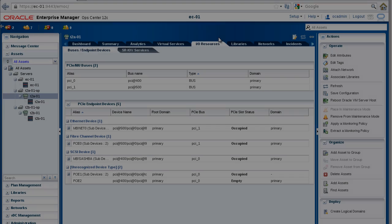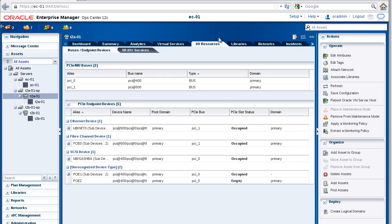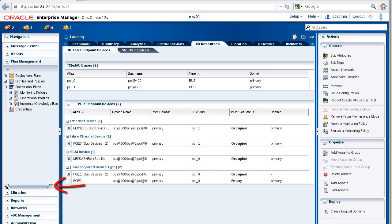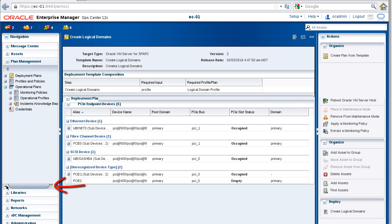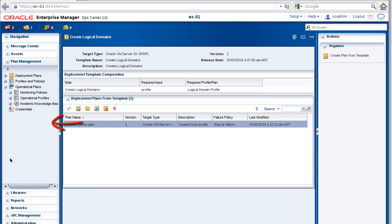Let's create an I/O domain on the T2A01 virtualization server. Begin by expanding the Plan Management pane, then Profiles and Policies.